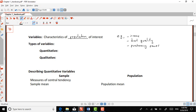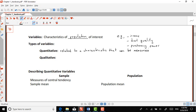A quantitative variable is related to a characteristic that can be measured. If we use our examples, those three examples — income, diet quality, purchasing power — actually correspond to quantitative variables.